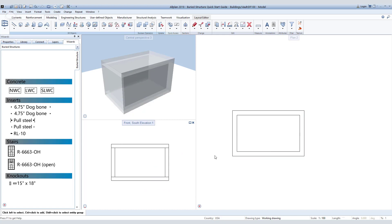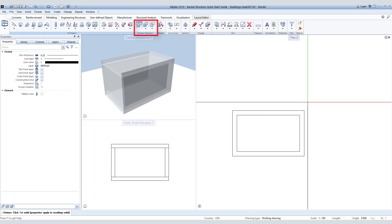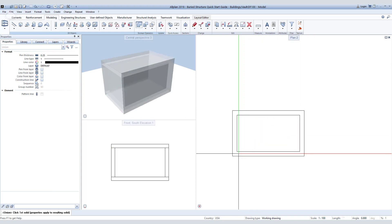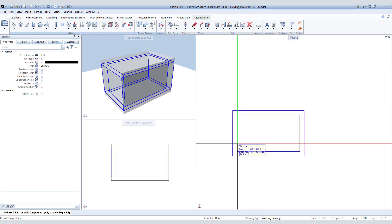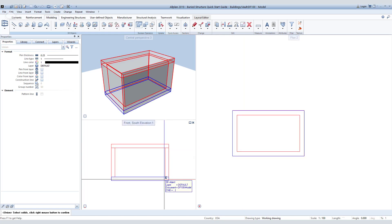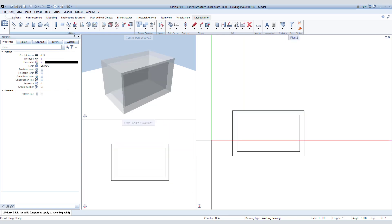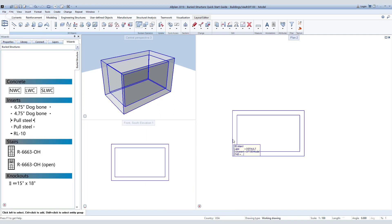Our next step would be to union the parts together to make them one. Inside Allplan, there is a complete set of Boolean tools where you can find the union command. Simply click on the union command, highlight the elements you want to turn into one, and hit Escape. You can now see we have one solid element.